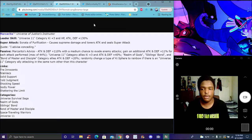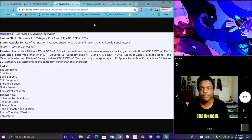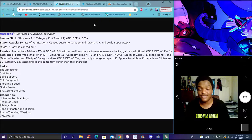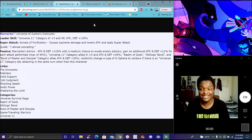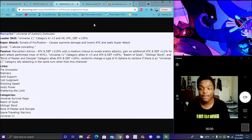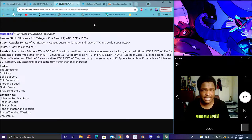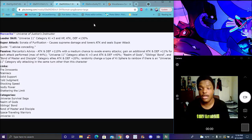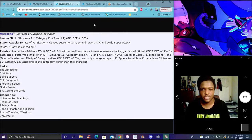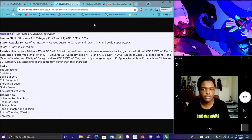Room of Gods needs it, Siblings Bond needs it, Bond of Master and Disciple needs it, Space Traveling Warriors needs it, and Universe 11 honestly really needs it.